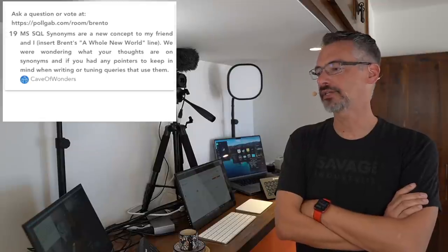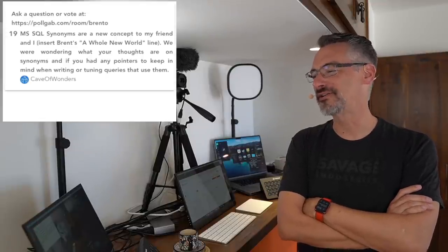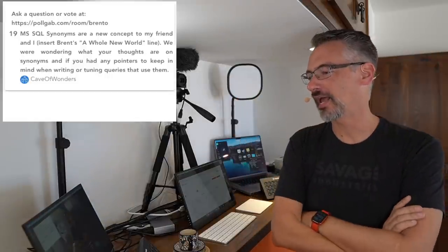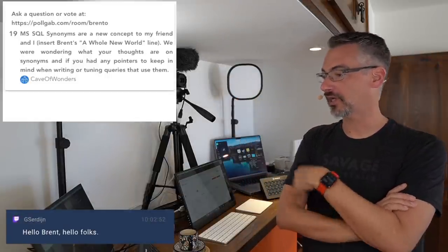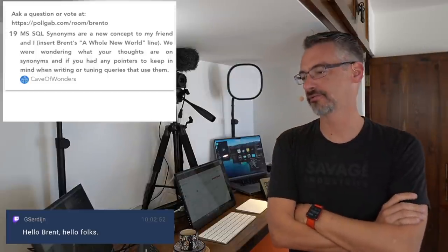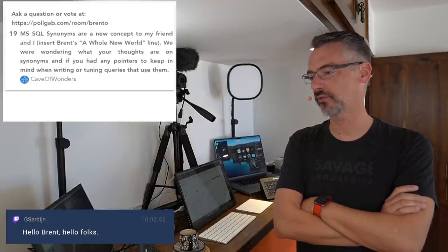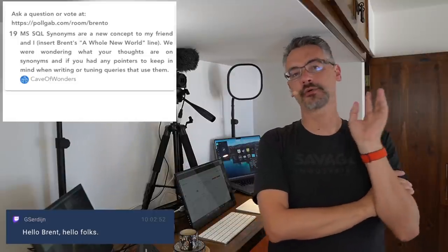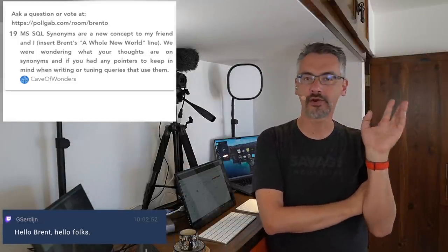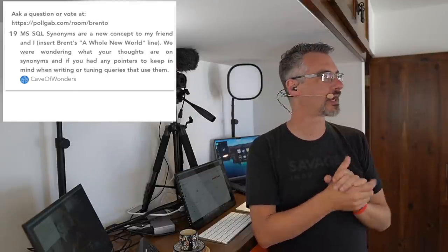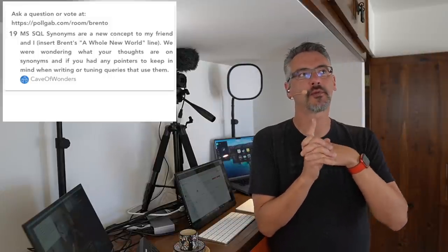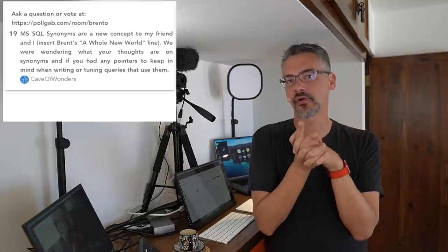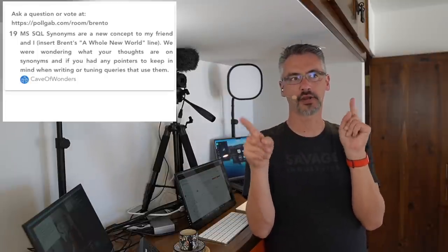Cave of Wonders asks, SQL synonyms are a new concept to my friend, a whole new world. And we were wondering what your thoughts are on synonyms. Do you have any pointers to keep in mind when writing or tuning queries? There's nothing you have to worry about with tuning queries or writing queries. Synonyms just work. There should be a giant asterisk over my head when I say that.